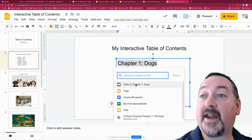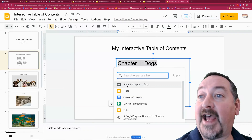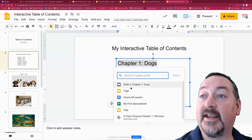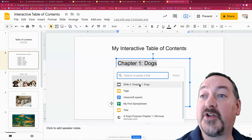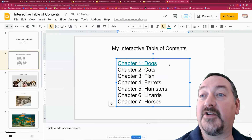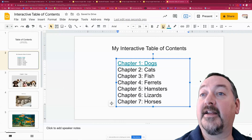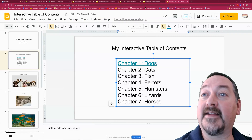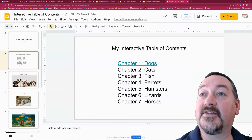Then you're going to decide where to attach that link. It automatically comes up now to detect the slide — Chapter One: Dogs. So all I have to do is click on that and then that link is inserted.